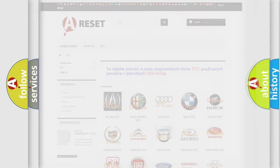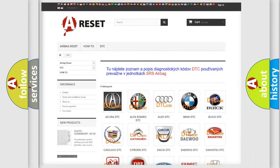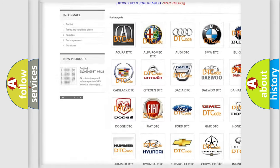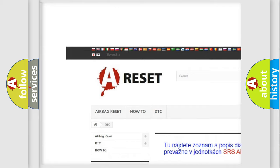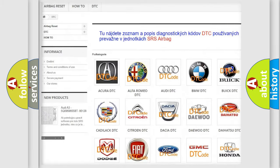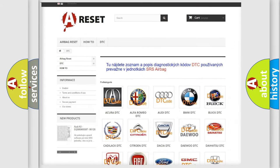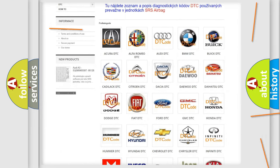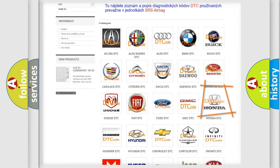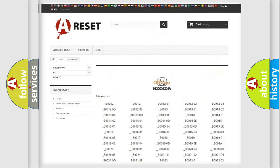Our website airbagreset.sk produces useful videos for you. You do not have to go through the OBD2 protocol anymore to know how to troubleshoot any car breakdown.